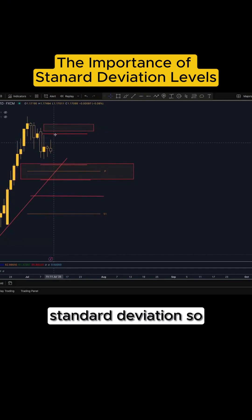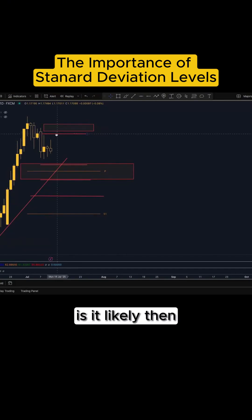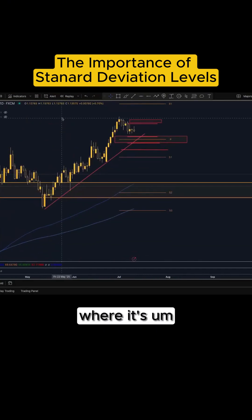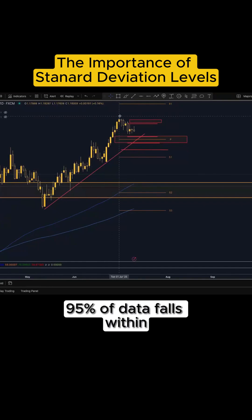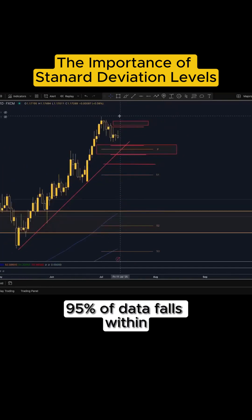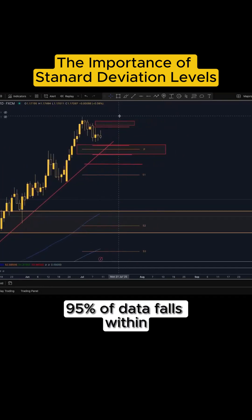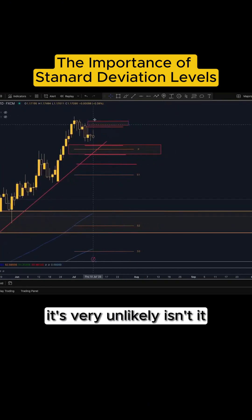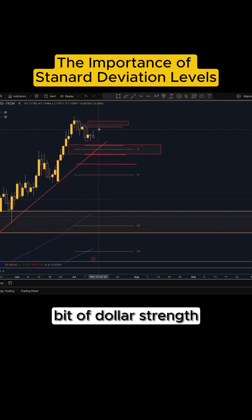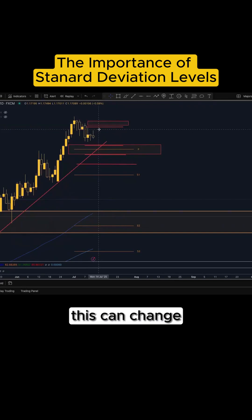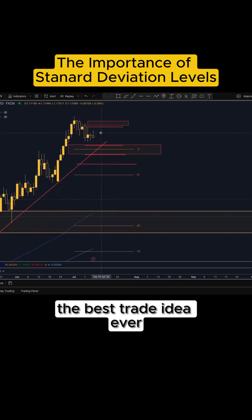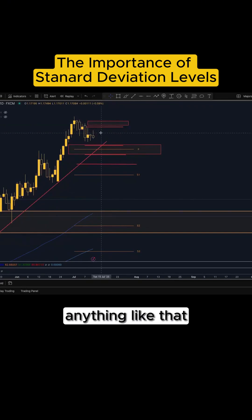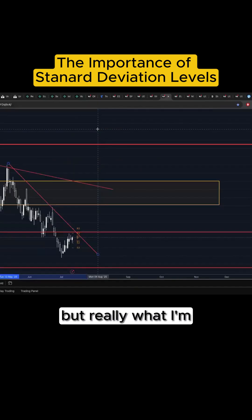So is it likely to go up to the next standard deviation where 95% of data falls within? It's very unlikely, given the fact there's a little bit of dollar strength. Now of course this can change — I'm not saying this is the best trade idea ever, but I'm trying to explain the benefit of standard deviation levels.